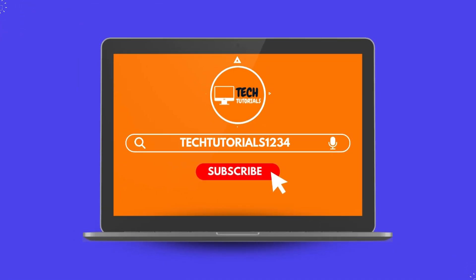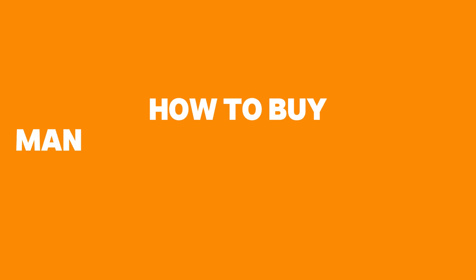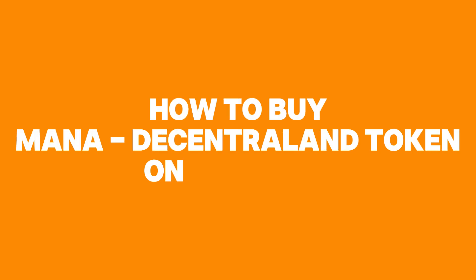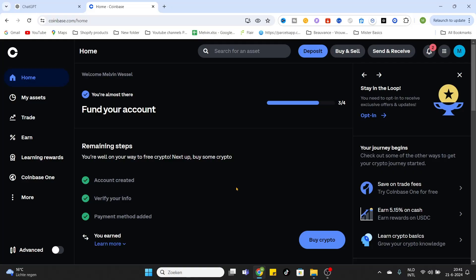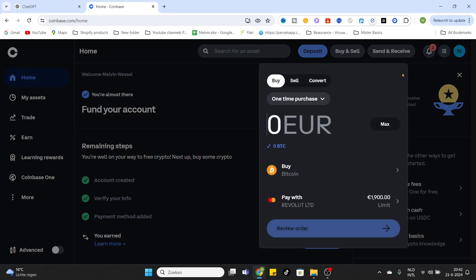What is going on everyone, welcome to today's video on how to buy the MANA token on Coinbase. As you can see, I'm already logged into my Coinbase account. After that, we will click the Buy and Sell option on the right top corner. Just click on it. Now the purchasing overview will be opened.